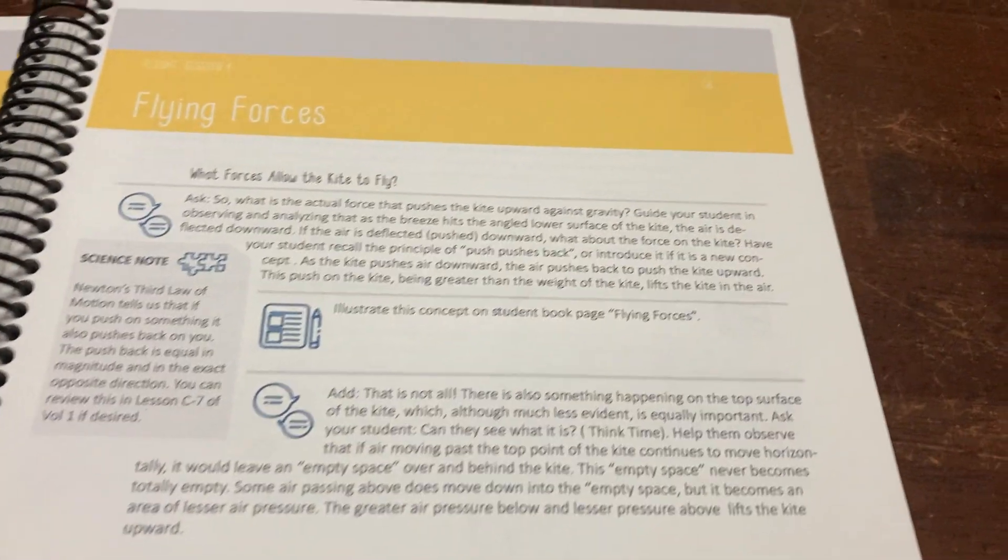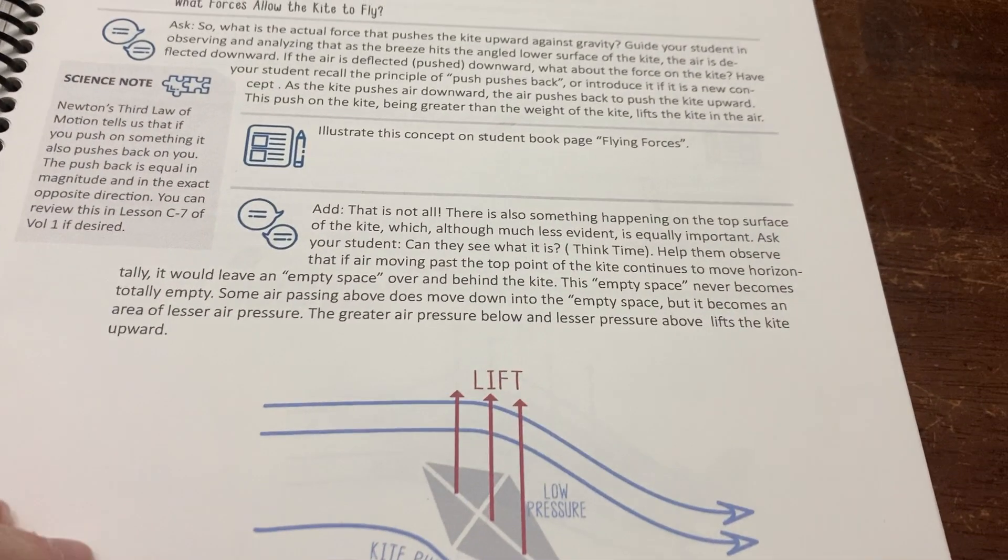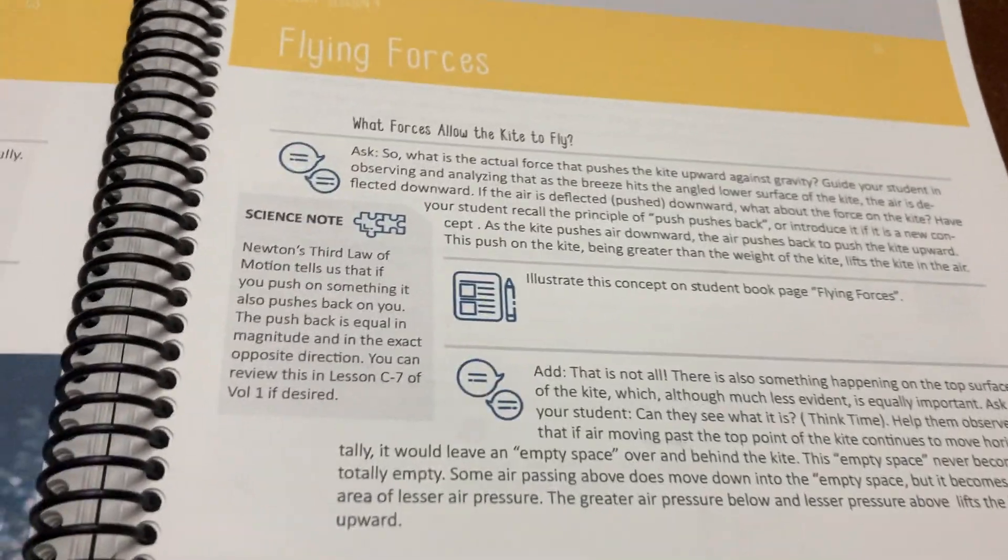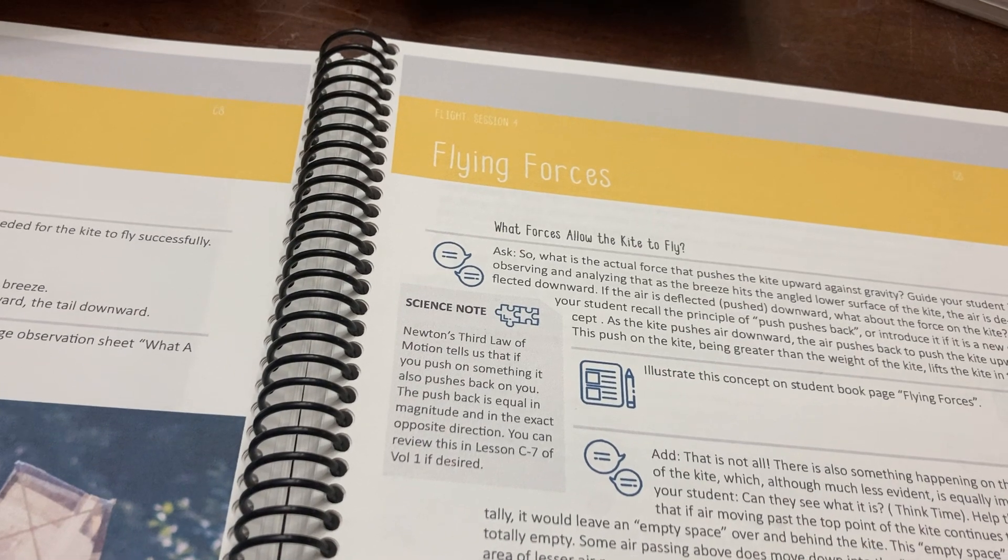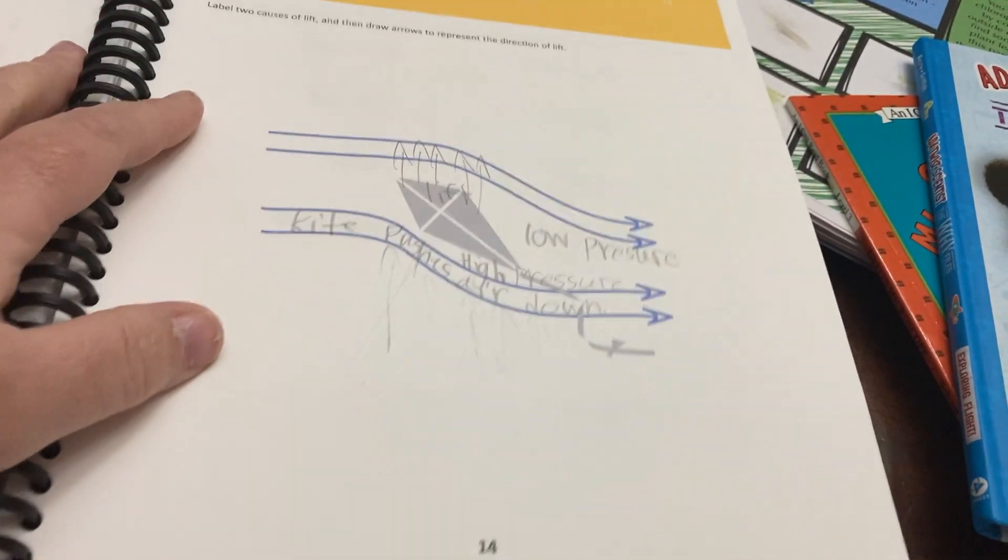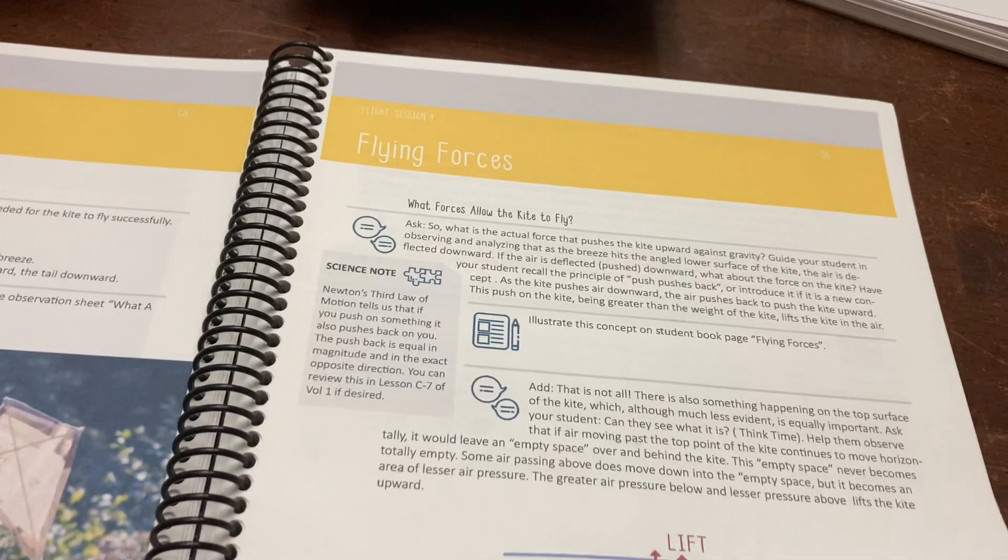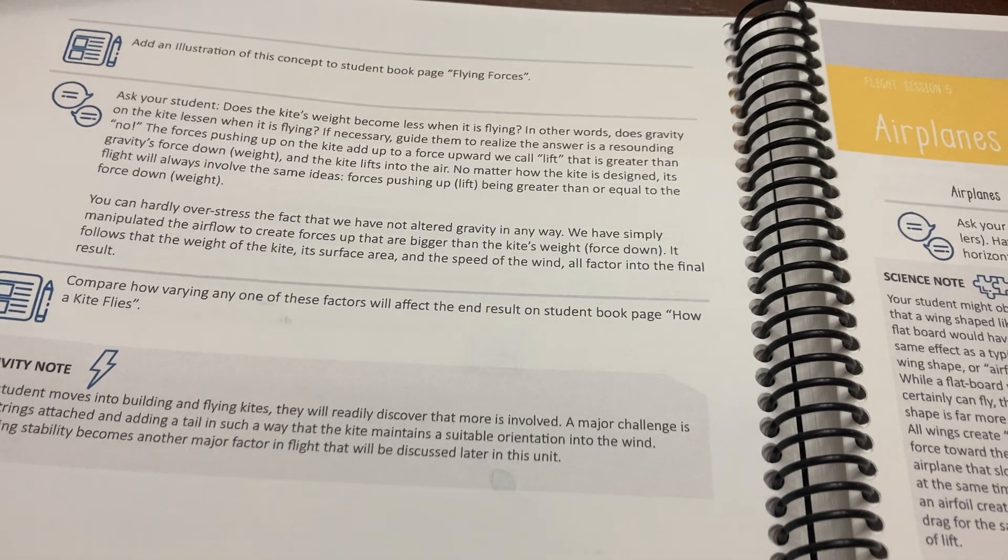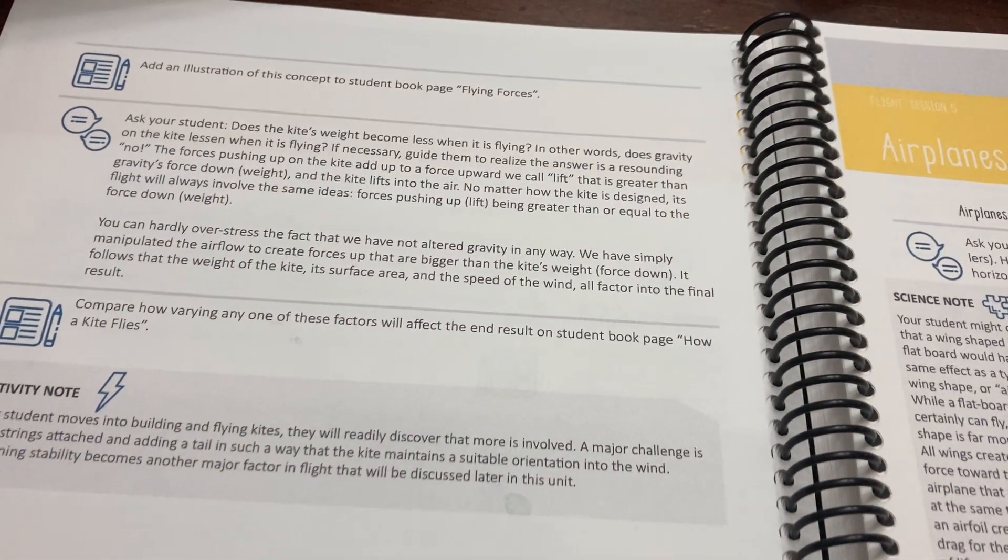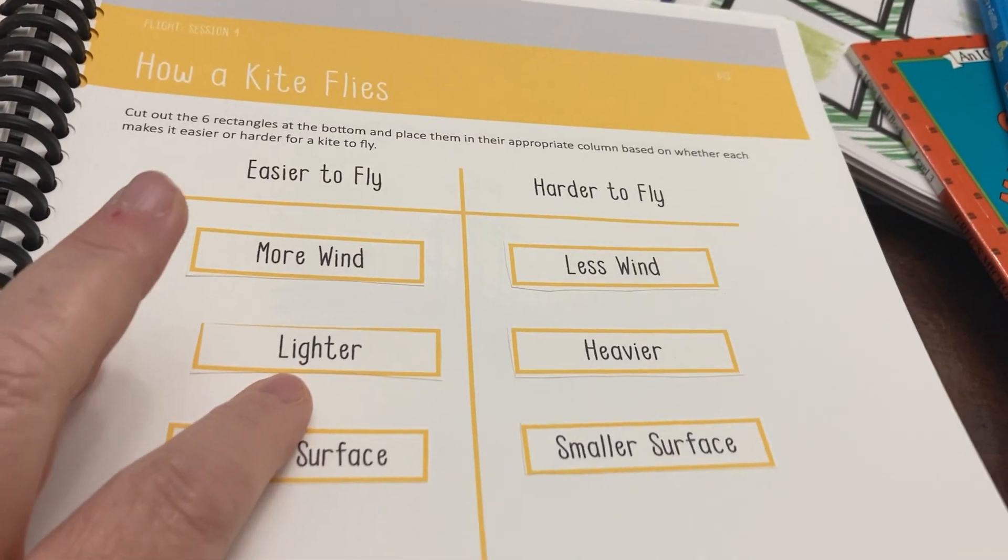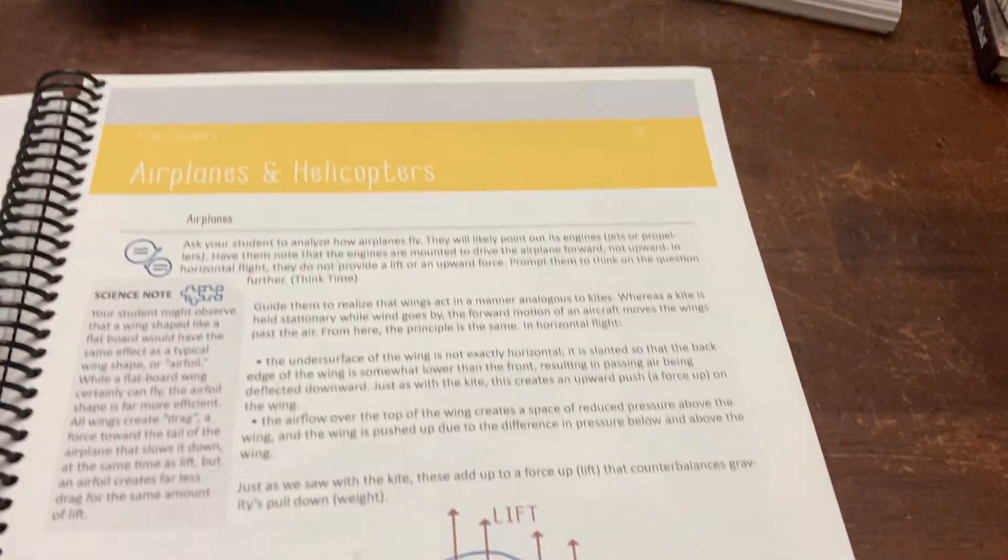There was a workbook page that they had to do about what kites need to fly. The next session was about flying forces, what forces allow a kite to fly. There was a page in their activity book where they labeled the forces that help a kite fly. And then they also did this little page in their activity book about how kites fly. I didn't add anything else into this one. We just looked at the kite section in here again.